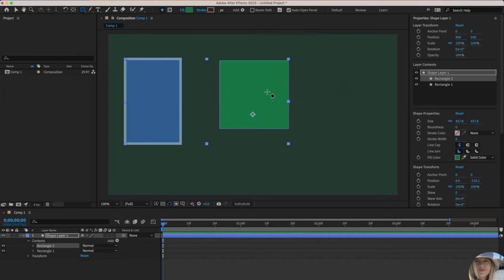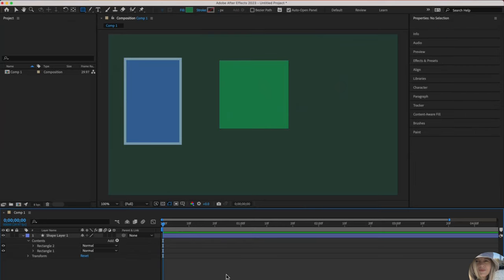So now this rectangle doesn't have a stroke. If you want to view this without seeing the bounding box, you can click anywhere in the timeline to deselect.